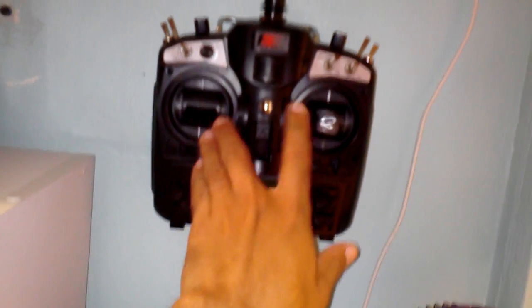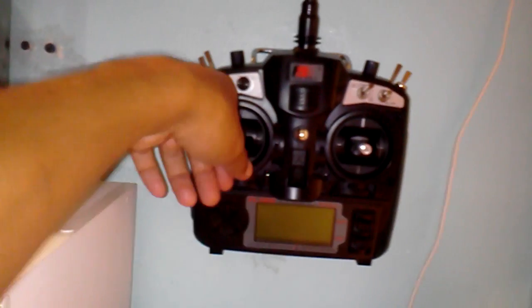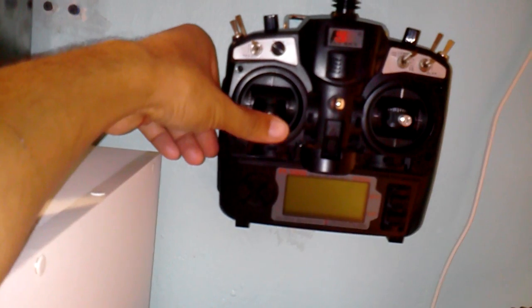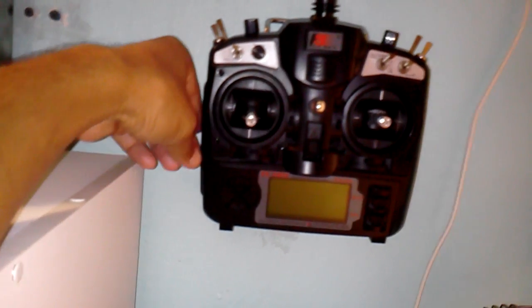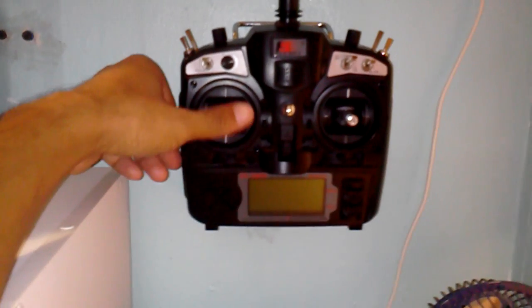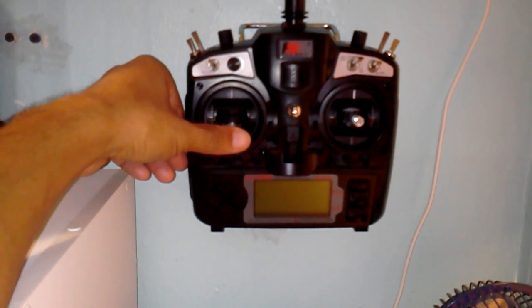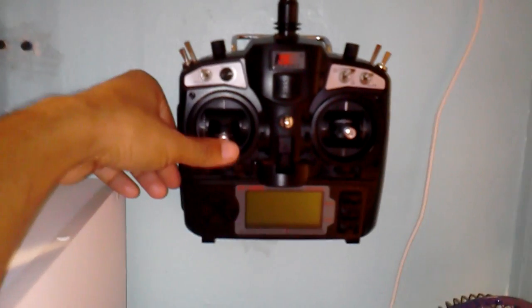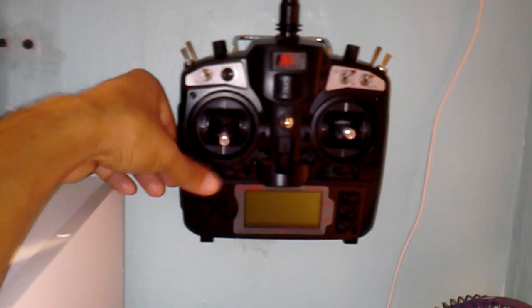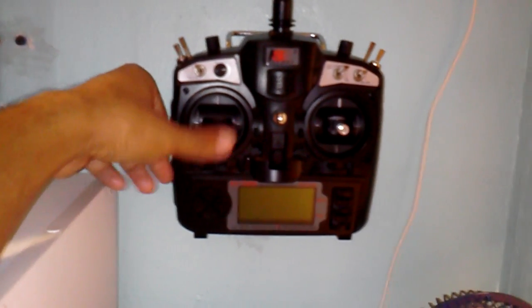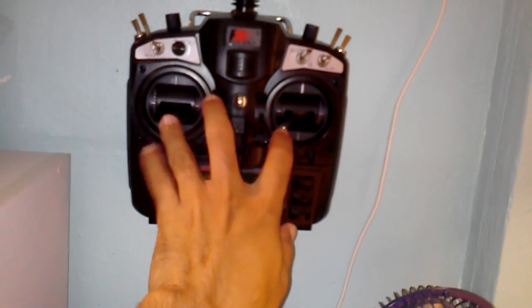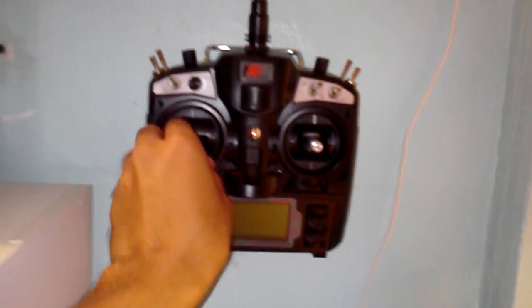I figured out that once you arm it that way you have to put at least above 10% throttle to keep the motors running. It won't fly or anything but to keep the motors from shutting off you have to have above 10% throttle or else you'll have to arm it again.